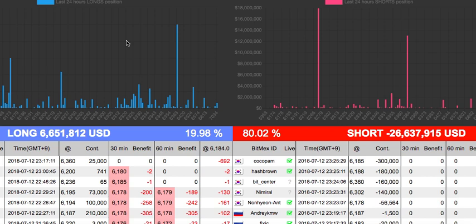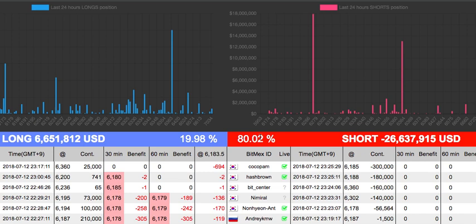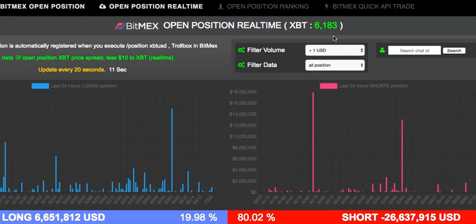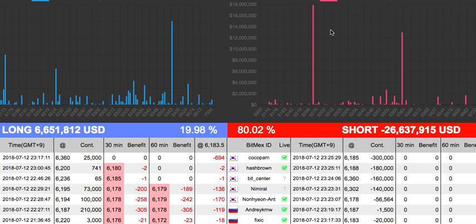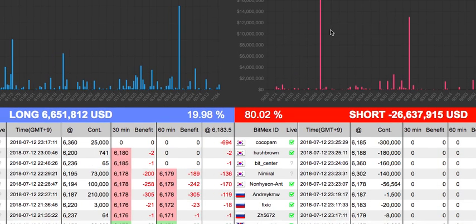Here you've got 6 million on the long side and 26 million on the short side, so about 80% of people are short. All this volume is 6,183 Bitcoin, so it does give you a fair amount of data and a good reading of sentiment.